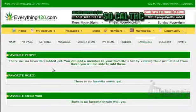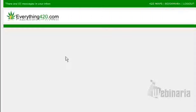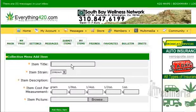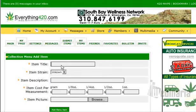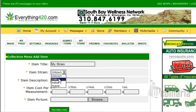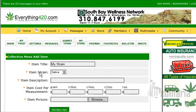When you're on this page, you will see Collective Menu — Add Item. You can put in the title of the strain. Let's say "my strain." And then what type of strain is it? A sativa. And then we're going to put the description. Description of my strain: "the best strain in the world."